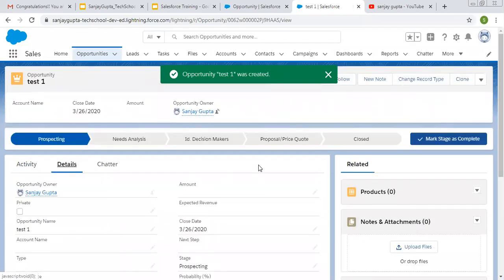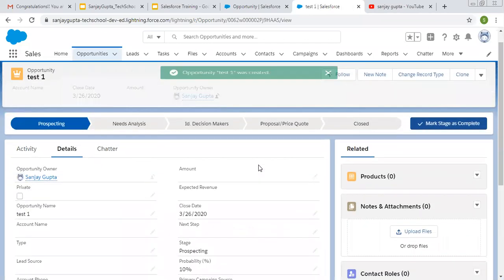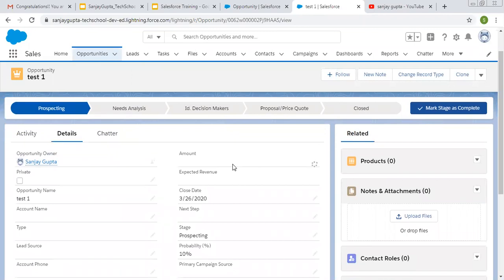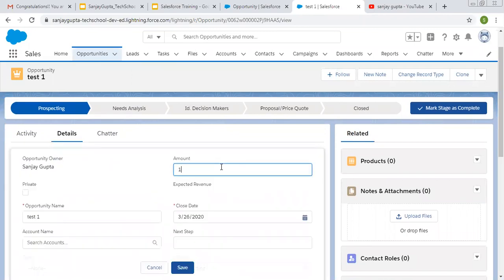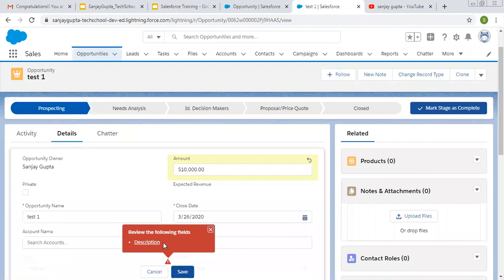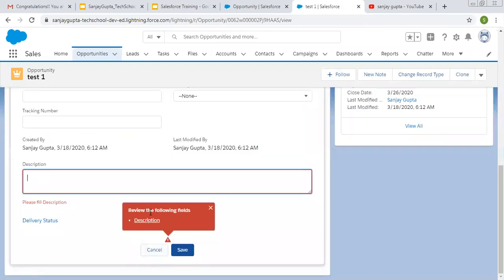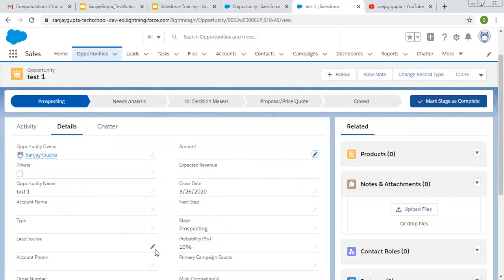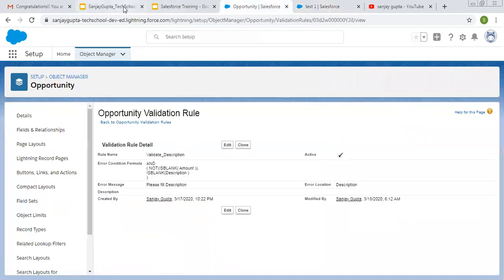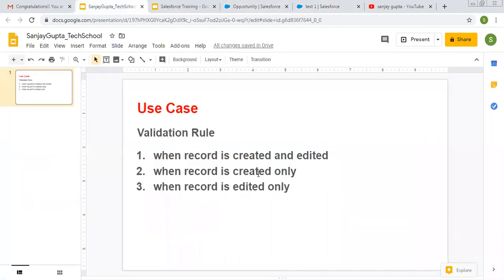Now if I try to edit this record by filling in the amount and try to save it, this will throw an error message for Description, because amount is filled and description is blank. So this way it is working on both creation and editing. Now our second scenario is when the record is created only.